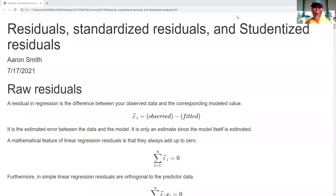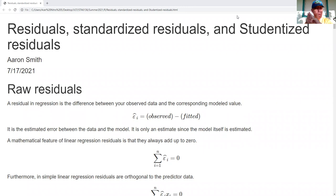Hi, in this video we want to look at residuals and regression. We're going to look at raw residuals, standardized residuals, and studentized residuals.